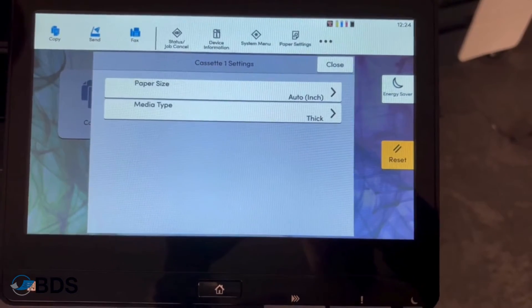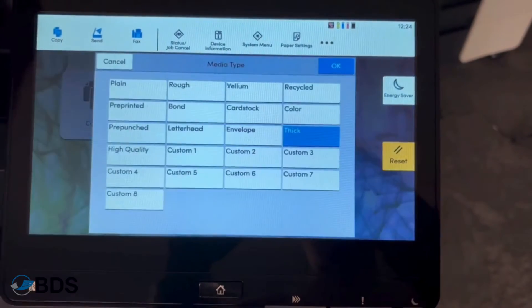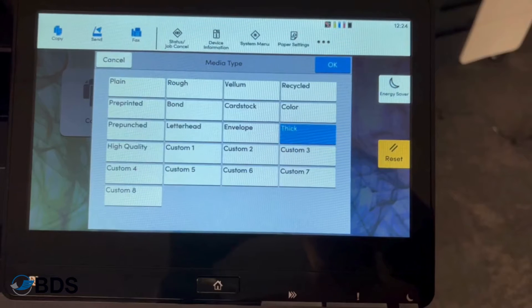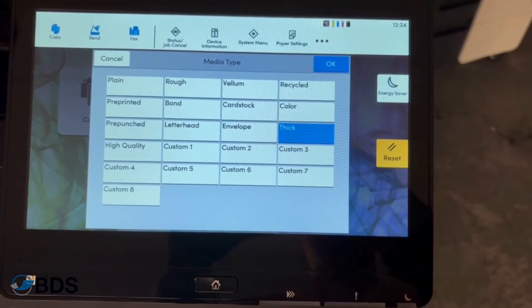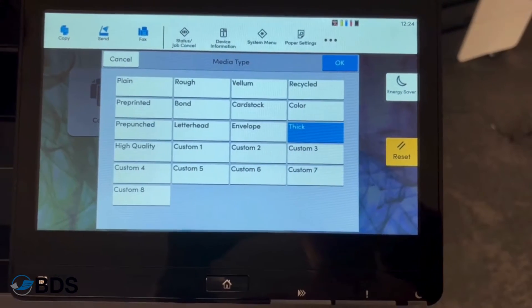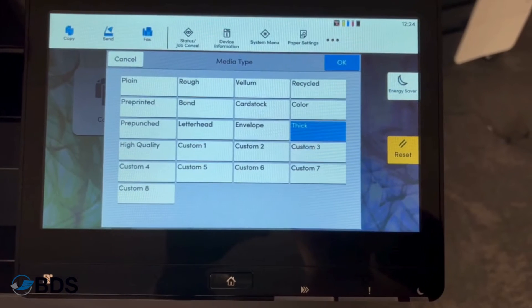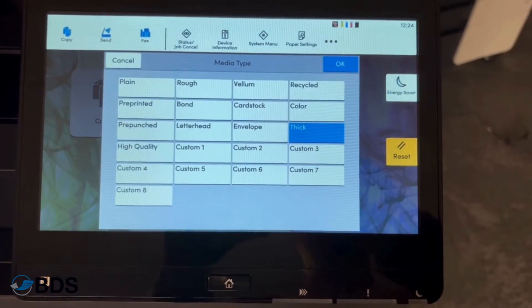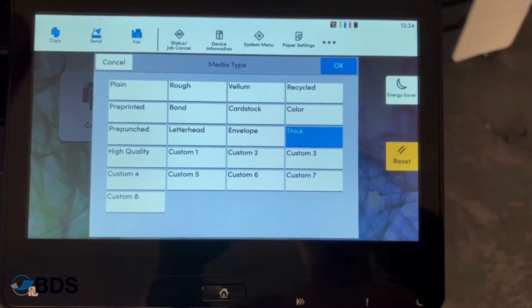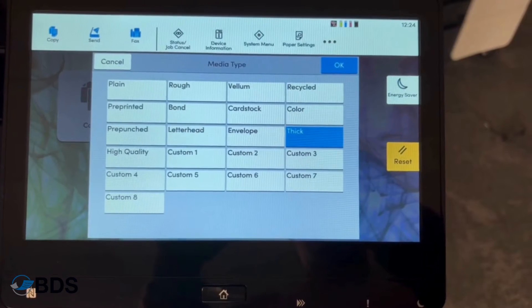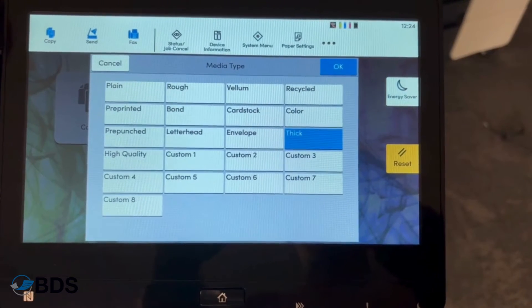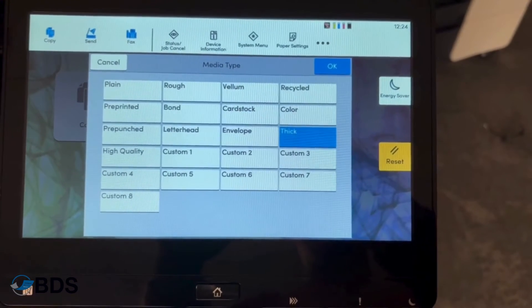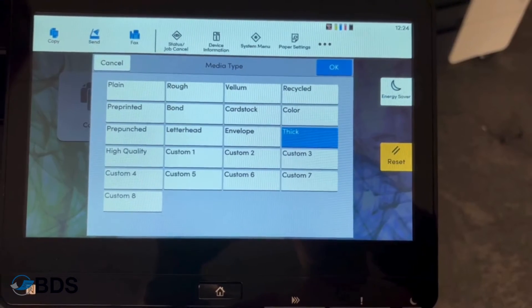The thing that I like to switch is the media type. This is because this will adjust the tension of the rollers as the paper goes through or if it's an envelope it will make sure that it comes out so it's not crinkled and it will also adjust how hot the fuser gets in order to make sure that toner melts cleanly onto that piece of paper.